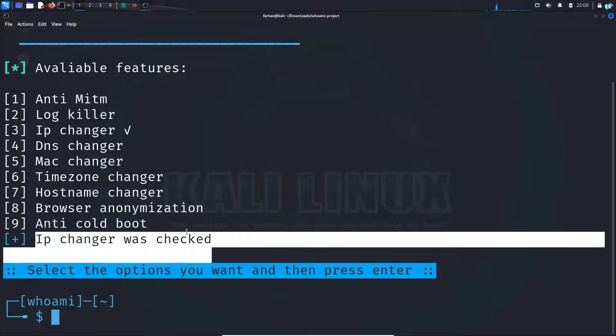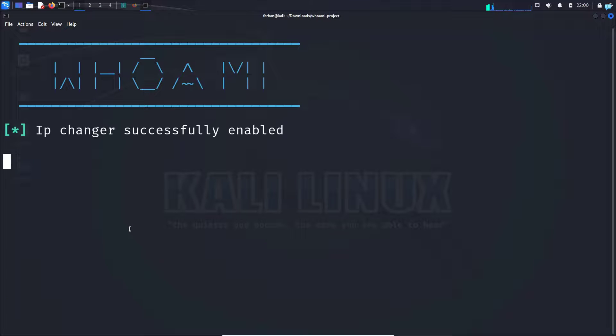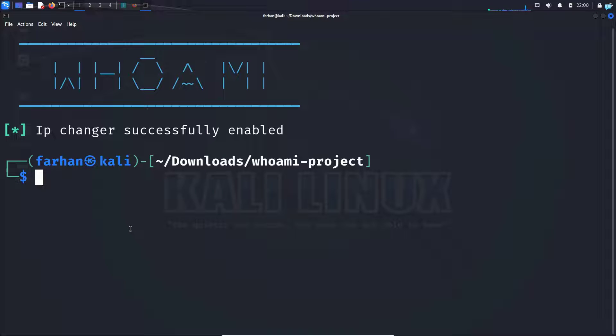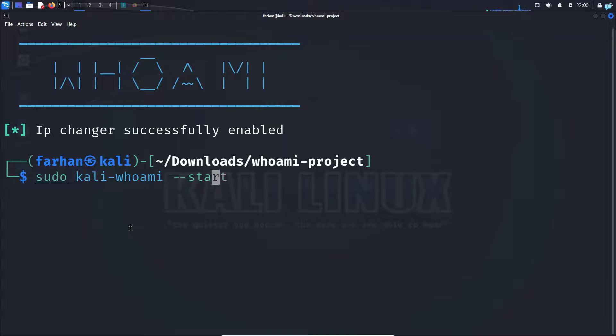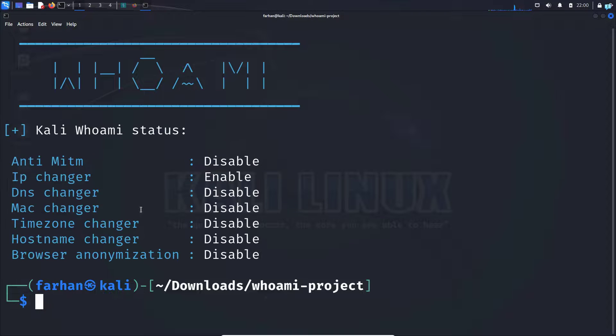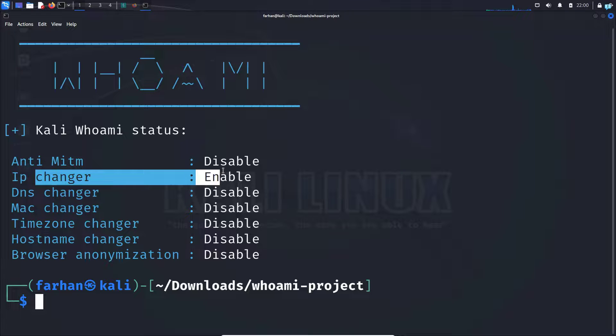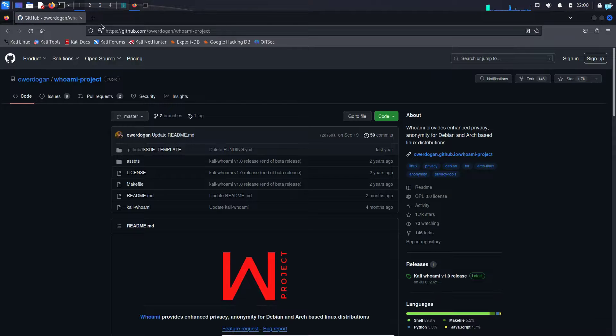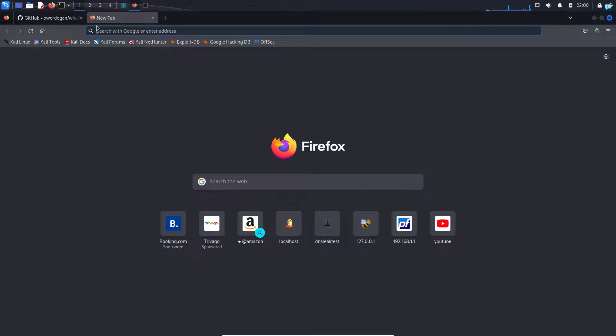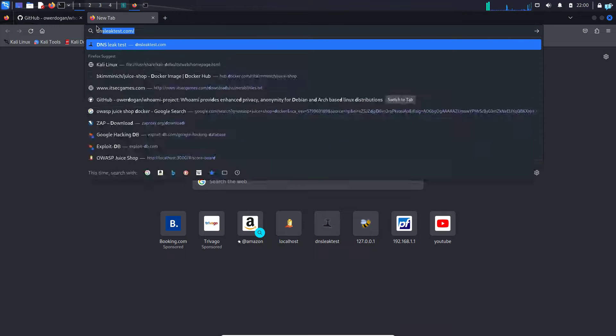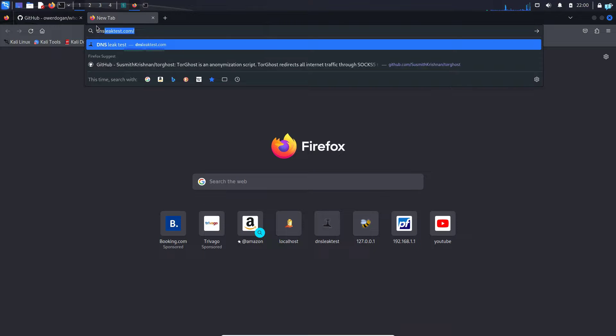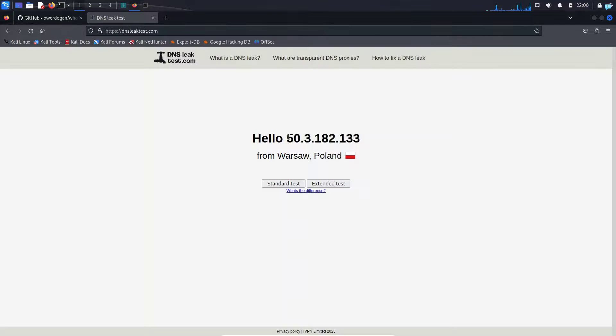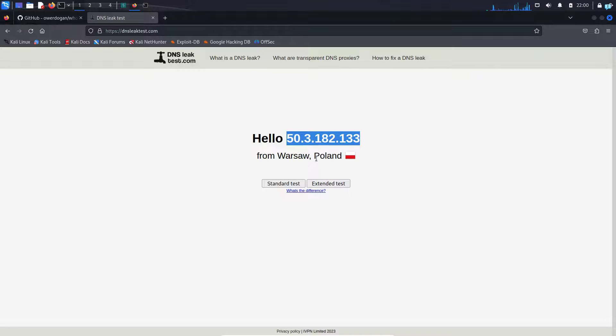Press enter again and I can see IP changer has been successfully enabled. So I will type the command sudo kali-whoami status and I can see IP changer is enabled. And if I go to my browser and go to the site dnsleaktest.com, I can see my IP has been completely changed and it is showing me that I'm from the country Poland.